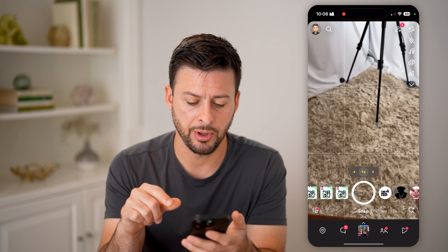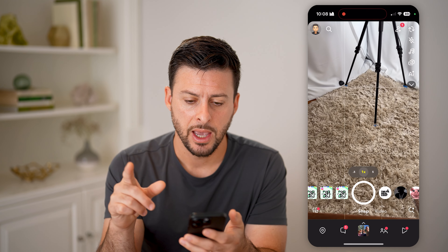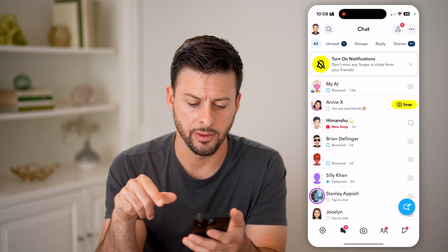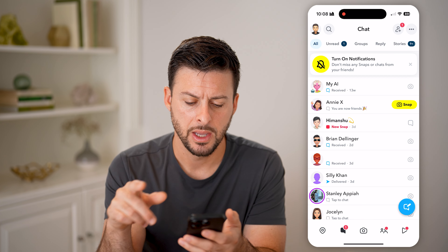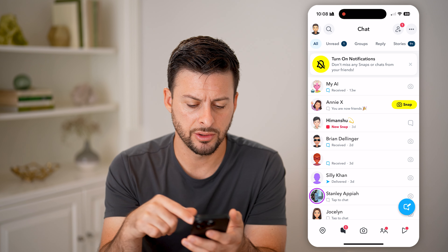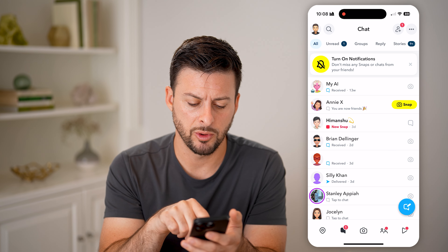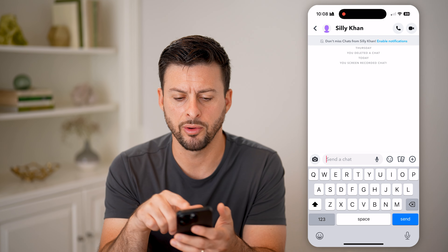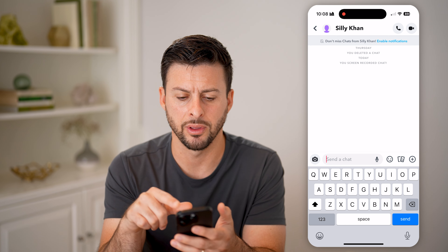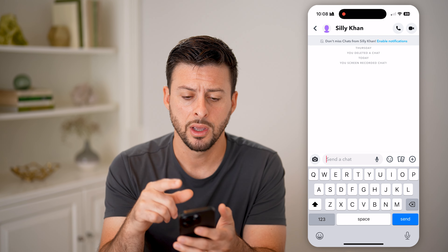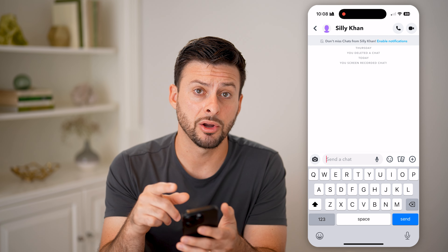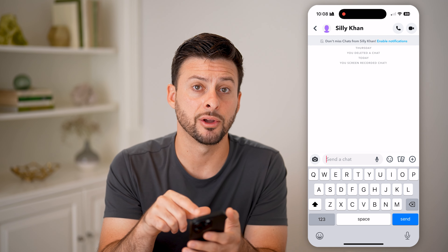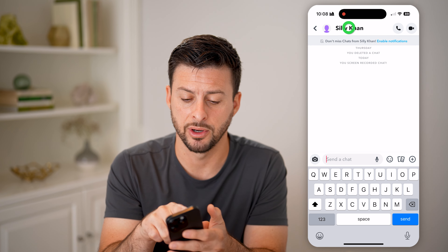Let's open up the Snapchat app here and tap on our messages at the bottom left. Let's say you're talking to someone but they're being annoying. You can open up their profile or their message, whatever you want. From here, we can always choose to block them by tapping on their name at the very top.